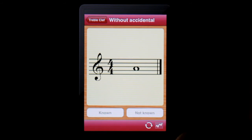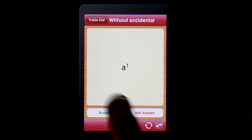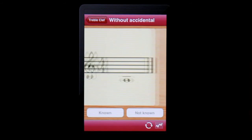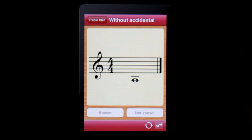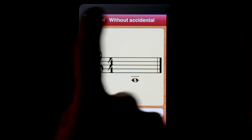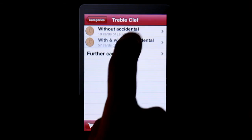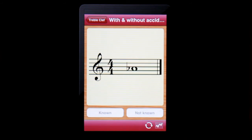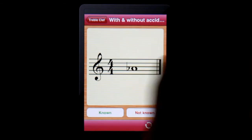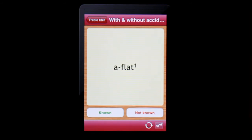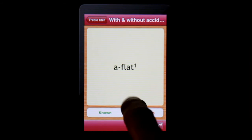It offers over 200 cards in four categories. Different learning systems are available for use, including the famous lightness system.